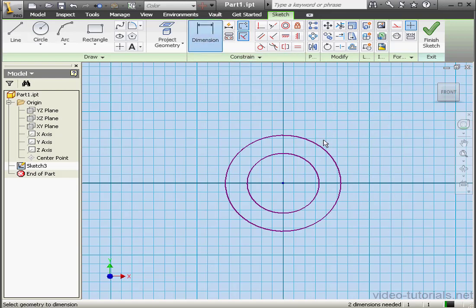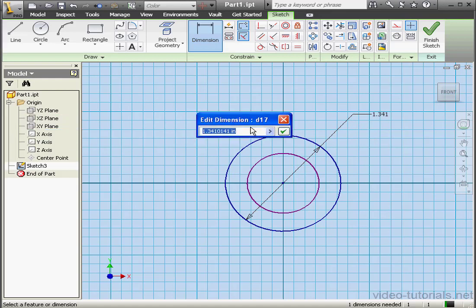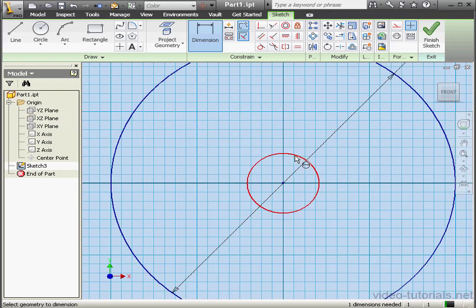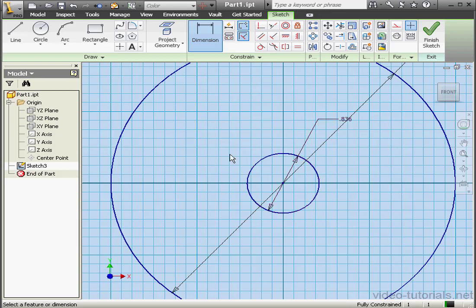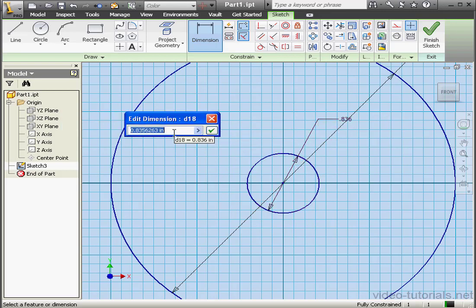Now let's dimension our two circles. The larger one will be four inches in diameter. And let's make the smaller one two and a half inches in diameter. 2.5. Click OK.